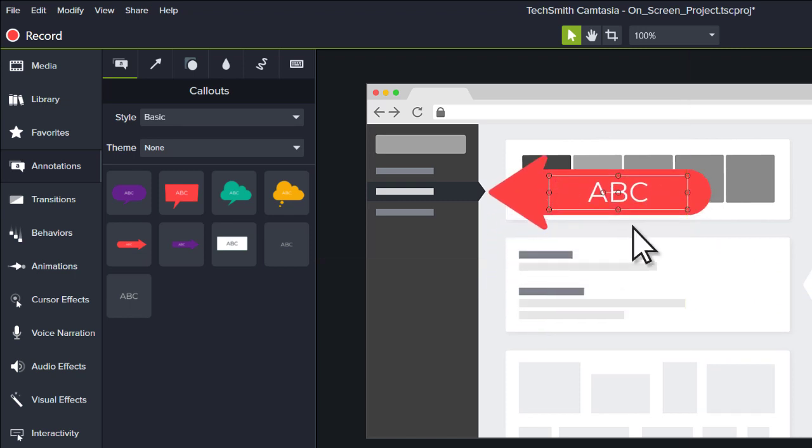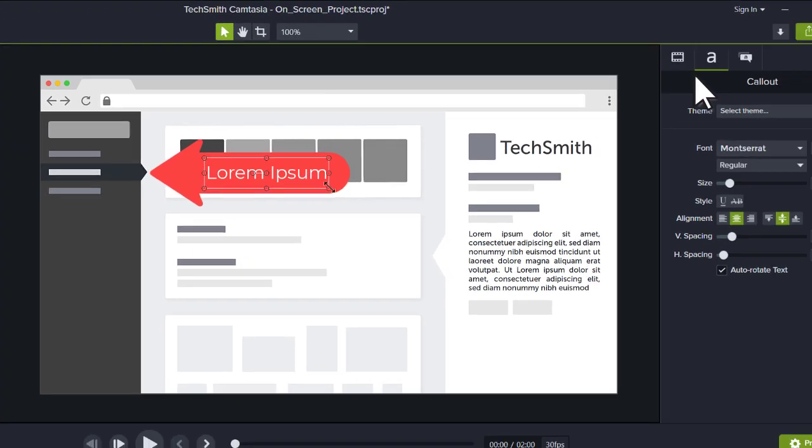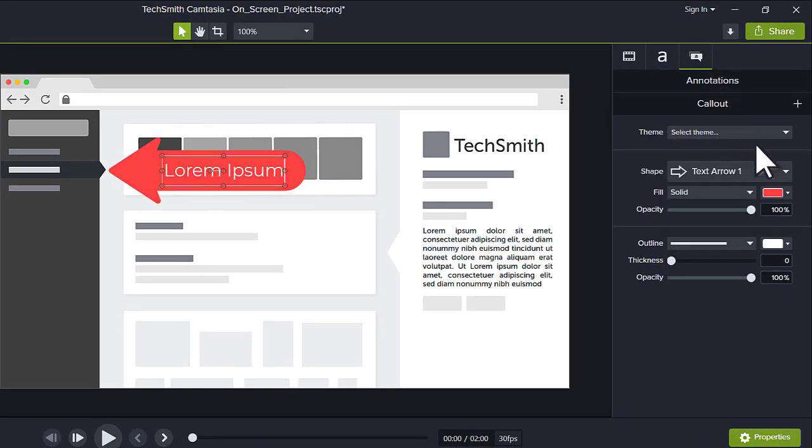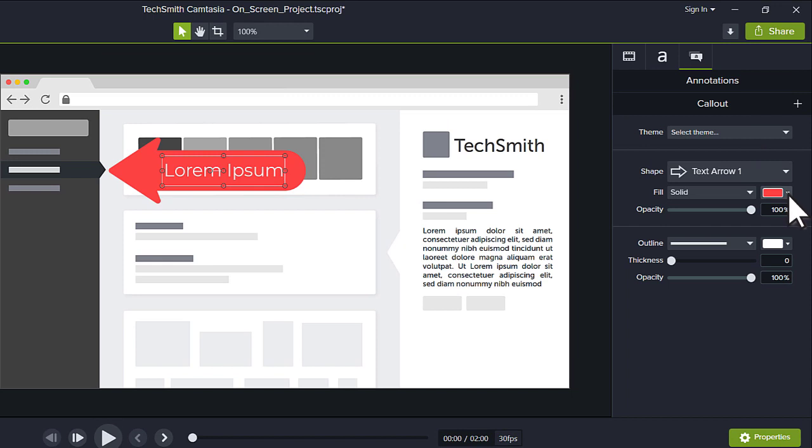To modify text, double-click the annotation. To adjust the style of the callout, change its settings in the Properties panel.